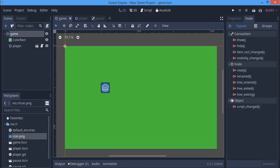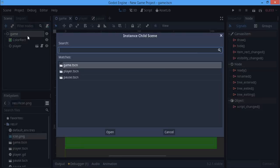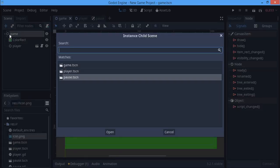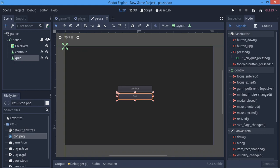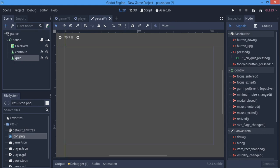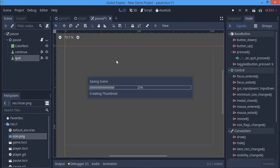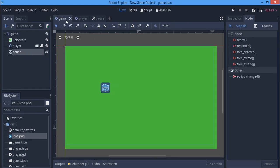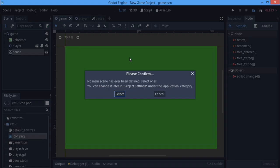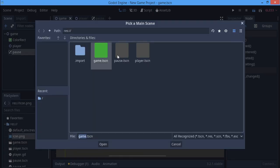I'm going to save this and we're going to instance it in our game scene here. Here we want to just make the pause invisible so that at the start of the game the pause is invisible.